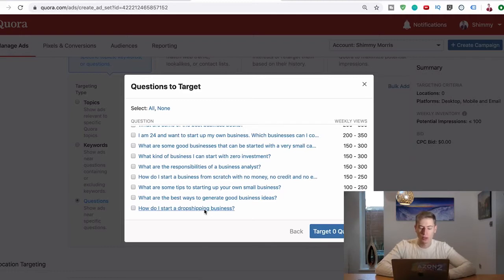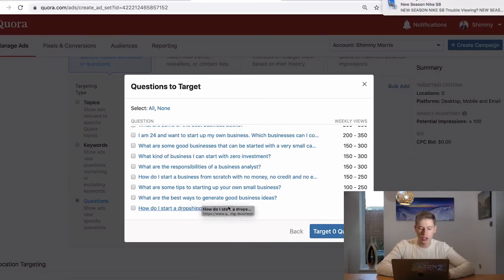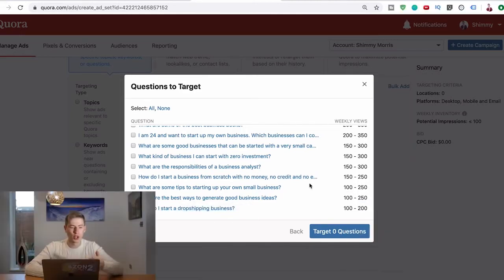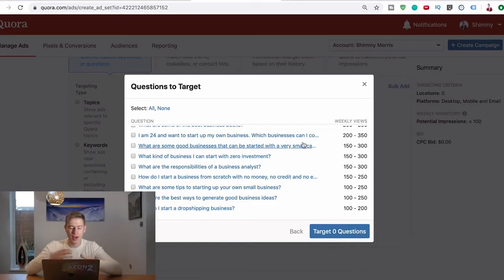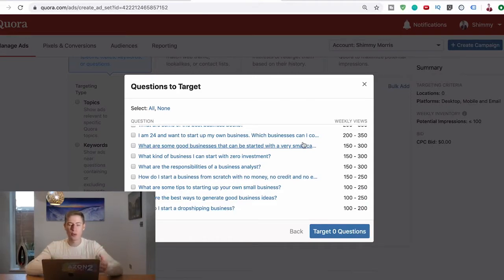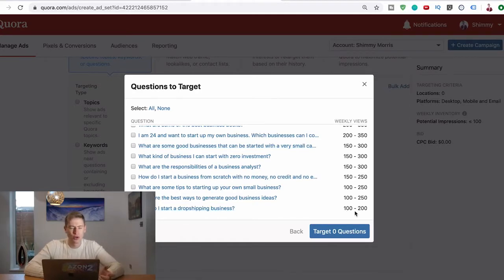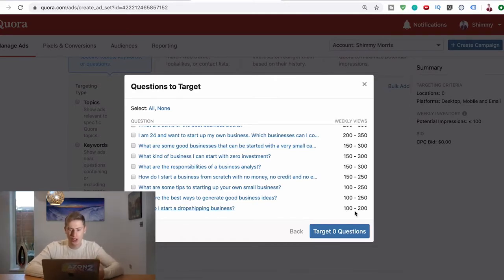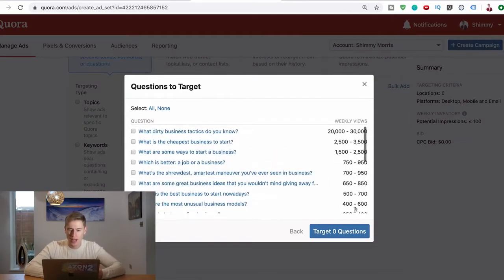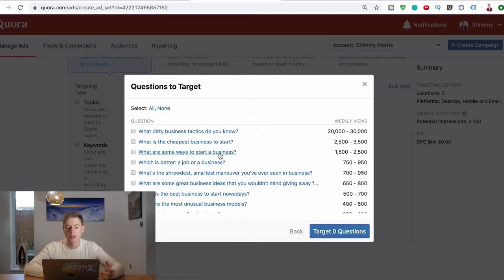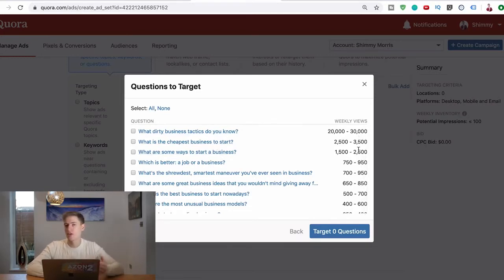So How do I start a dropshipping business - you think oh this could be a good question. As soon as you come to the Quora website and find out how to do it through setting up an ad and seeing what's popular, you'll actually find out that How do I start dropshipping business only gets 100 to 200 views per week. So you probably don't want to waste your time answering that question. Instead you want to answer this one: from one and a half thousand views, two and a half thousand views, What are some ways to start a business, all the way to the 20 to 30 thousand. Now this is only three questions.